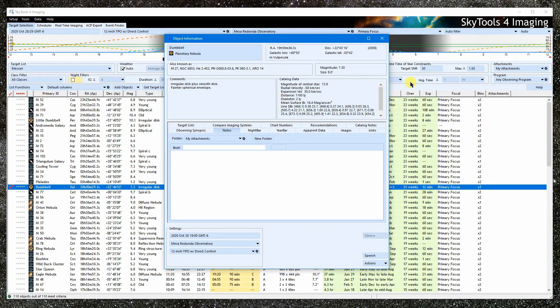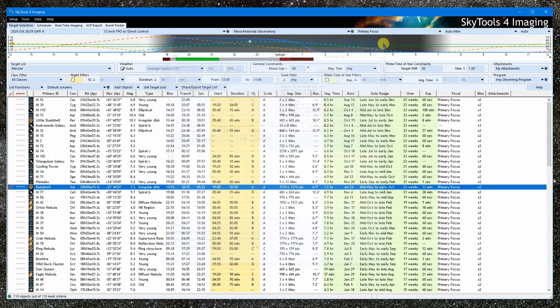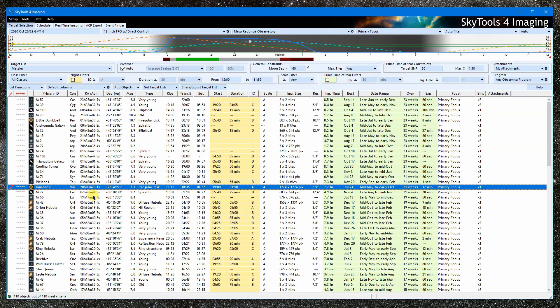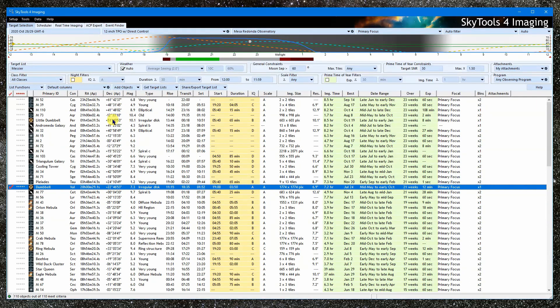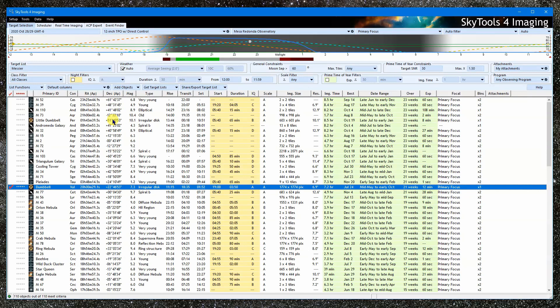The way to view a target object in the object information window is to start by looking it up in the SkyTools database. Remember, target lists are not catalogs of data. They don't really contain information. Instead, they are merely lists of objects found in the SkyTools database. The object requester is used for looking up a known object, so this is where we want to start.